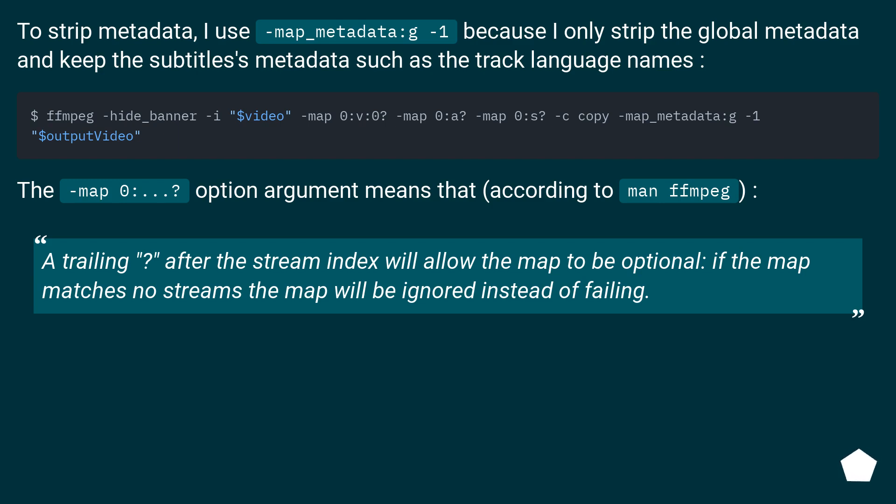To strip metadata, I use -map_metadata:g -1, because I only strip the global metadata and keep the subtitles as metadata such as the track language names.